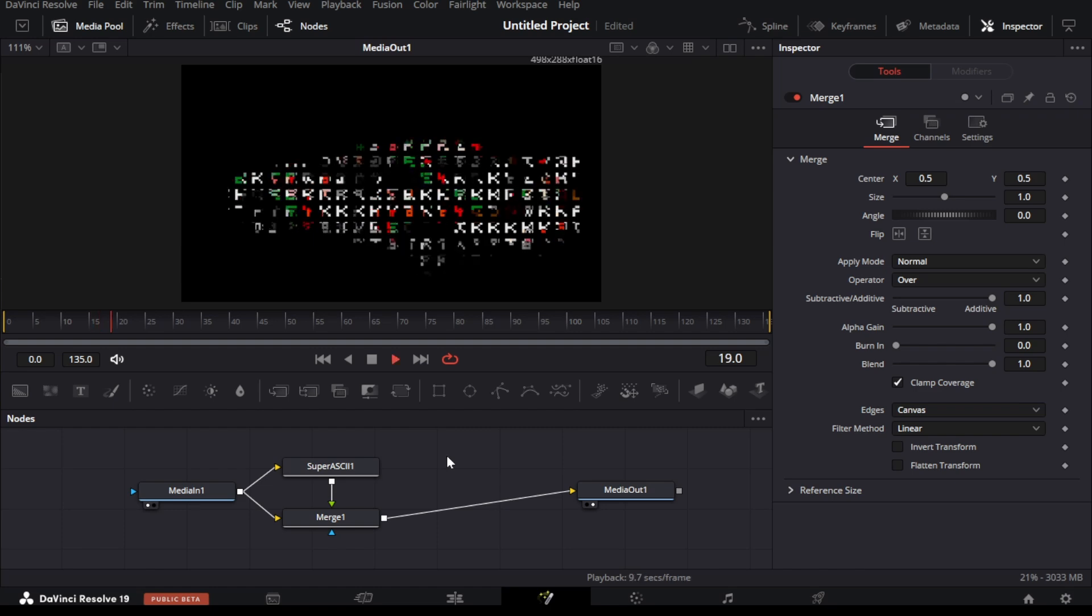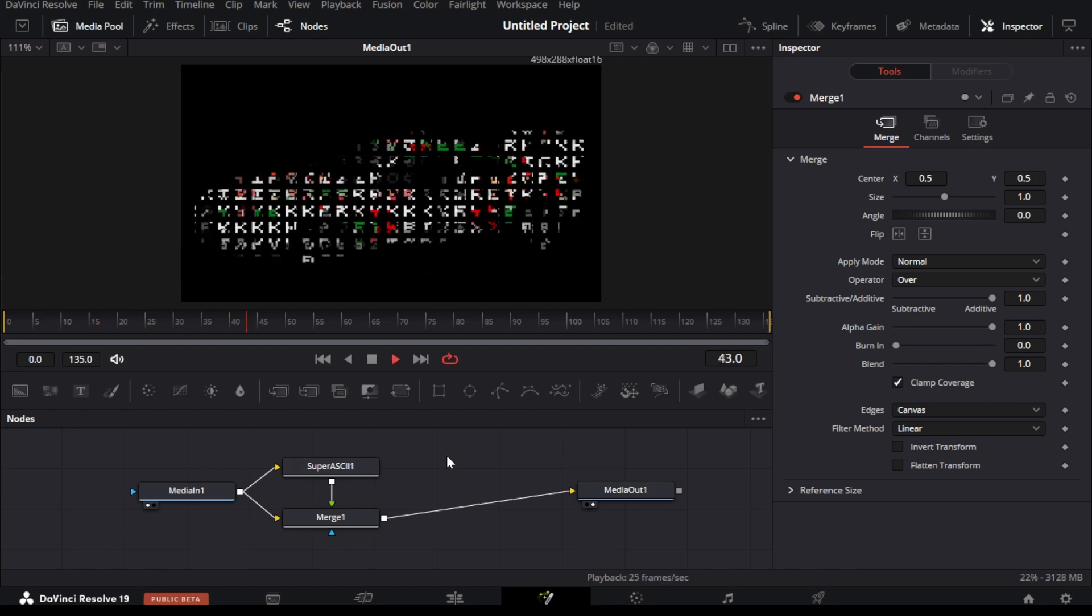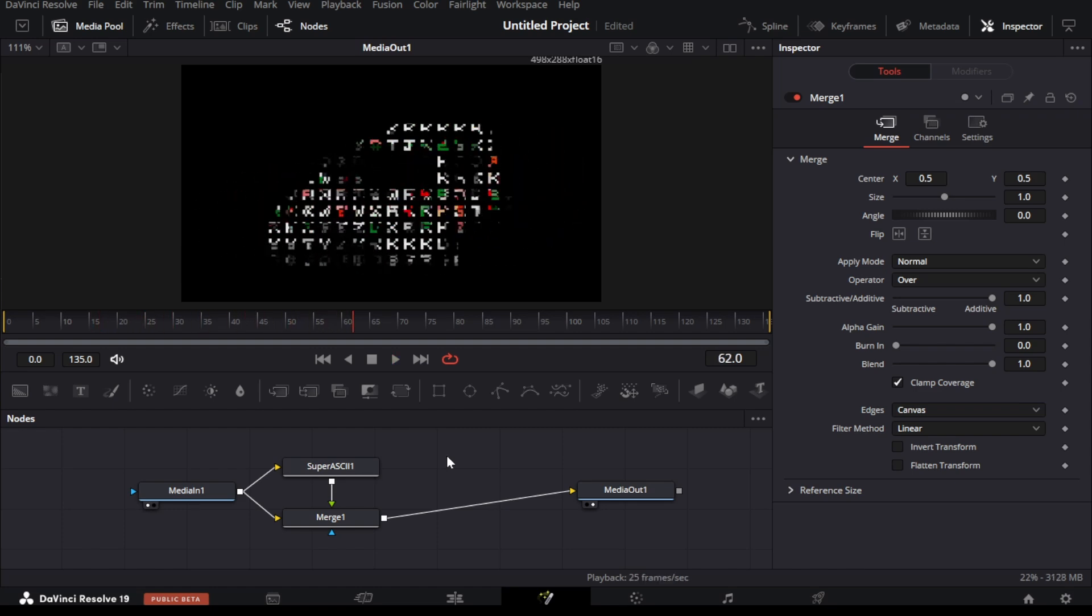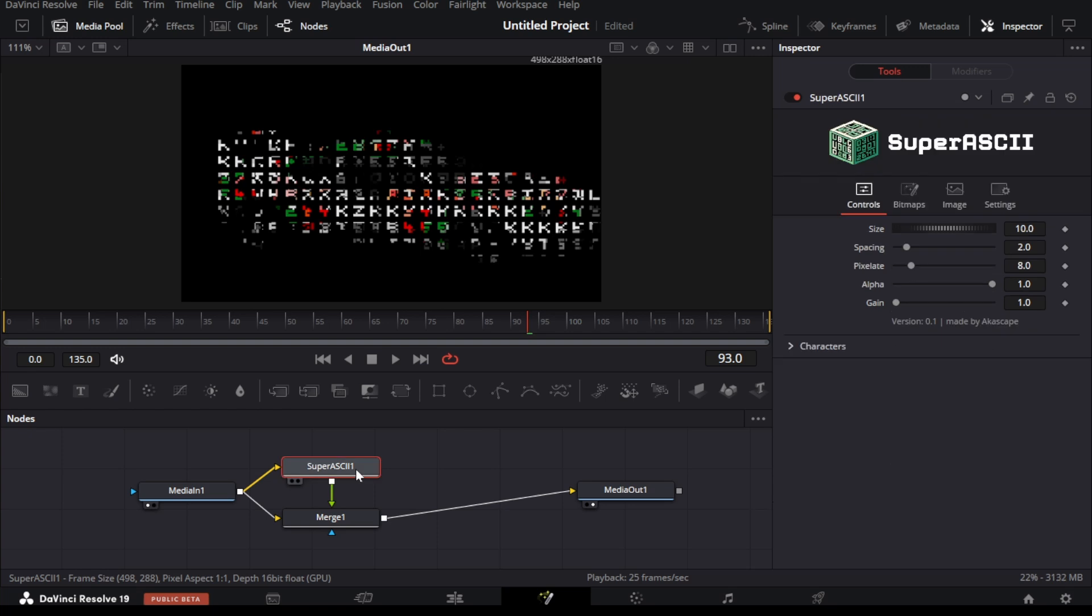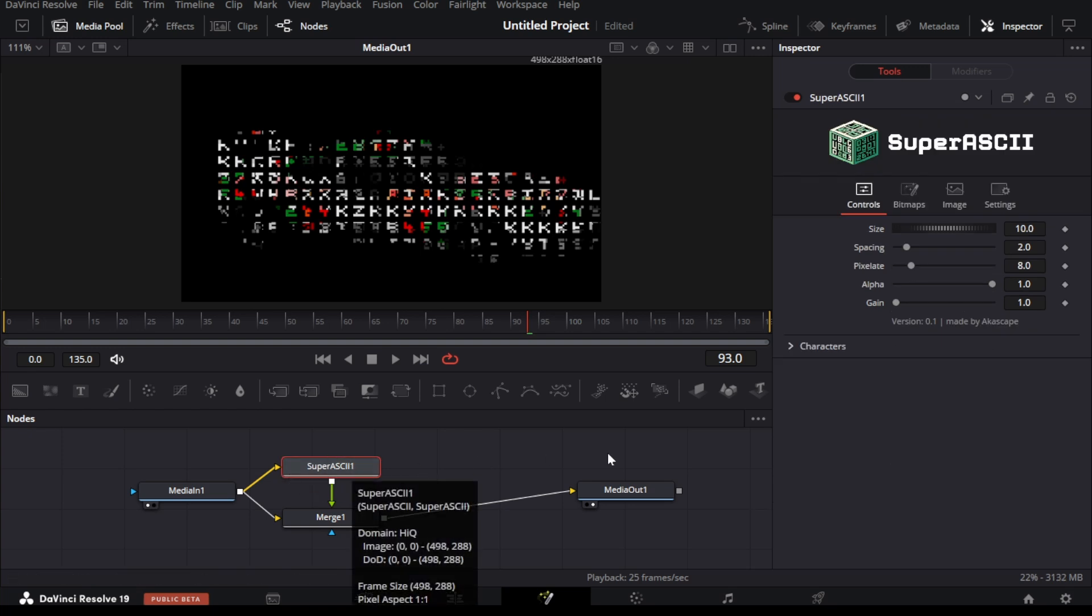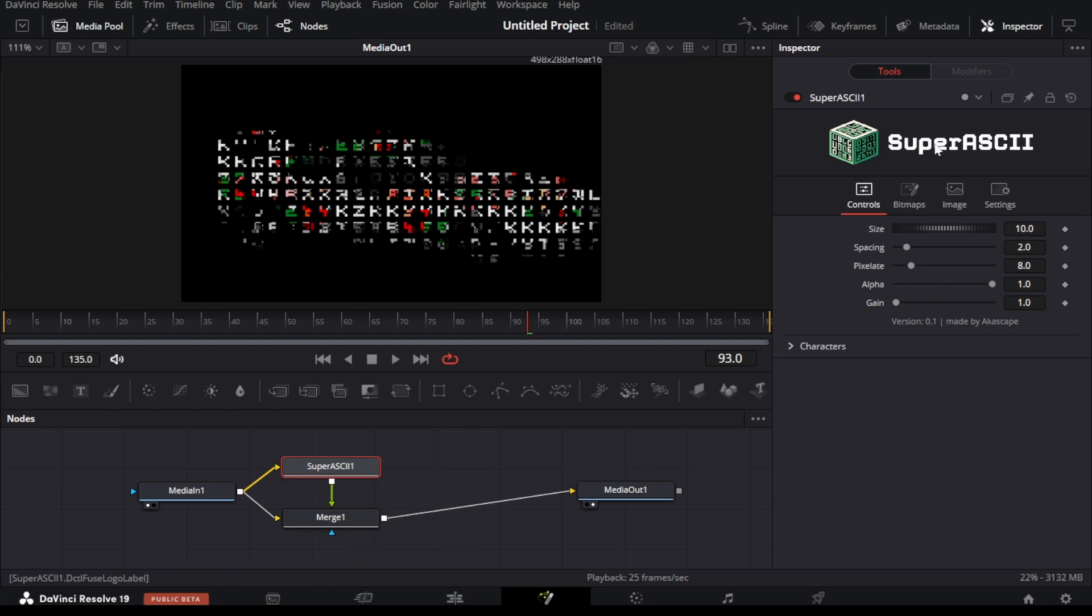This plugin has many controls which we can view on the right-sided inspector window. You can see the basic controls here, let's understand the controls we have.